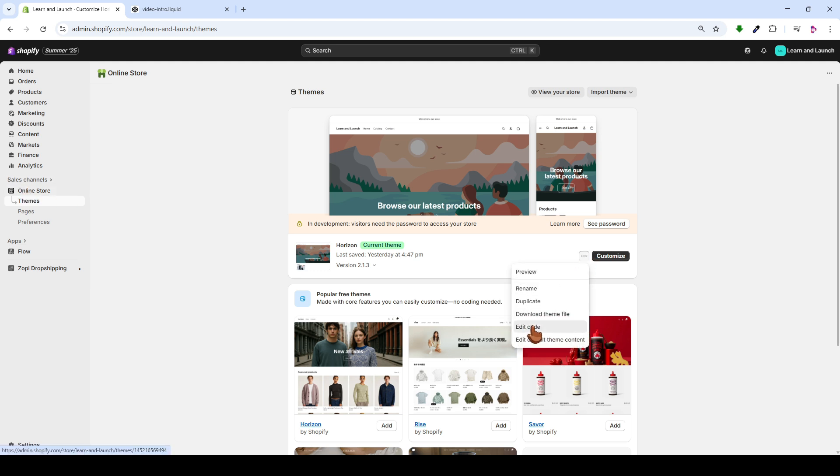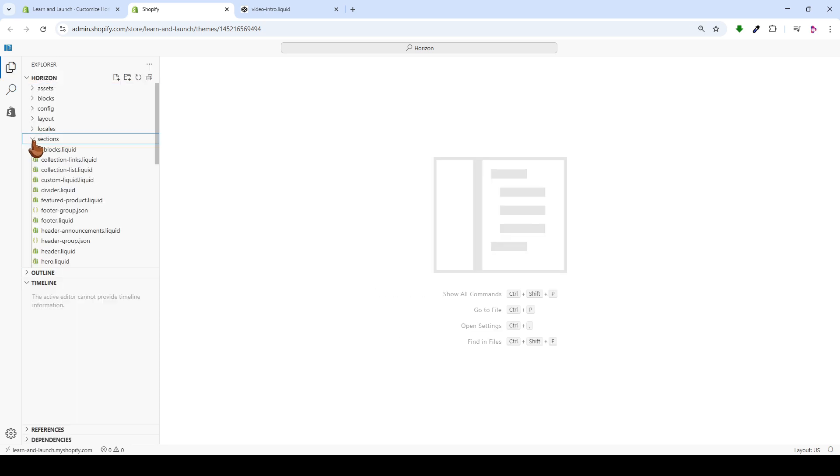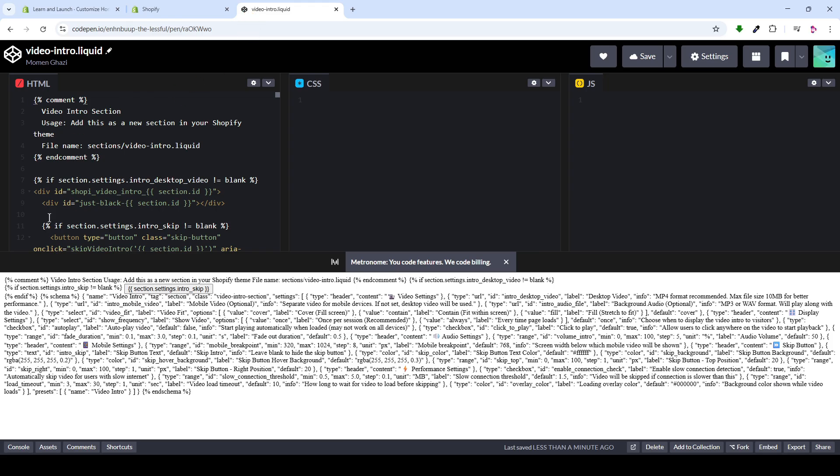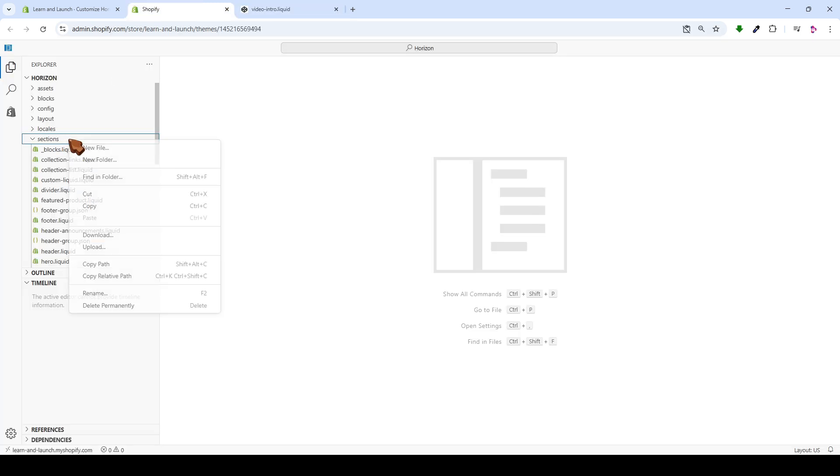From there, we'll open the Explorer in this manner. Finally, we'll choose the Sections folder. You'll find the code here in the video description. We'll start by copying the code's name from here, or you can type it yourself. Right-click on the Sections folder here and select Add a new file.